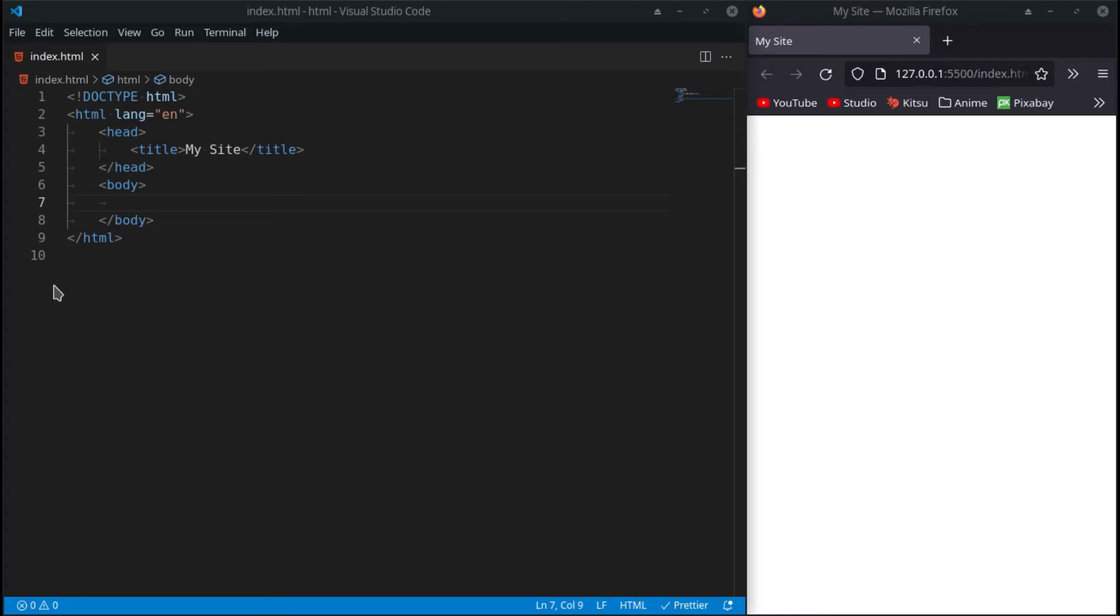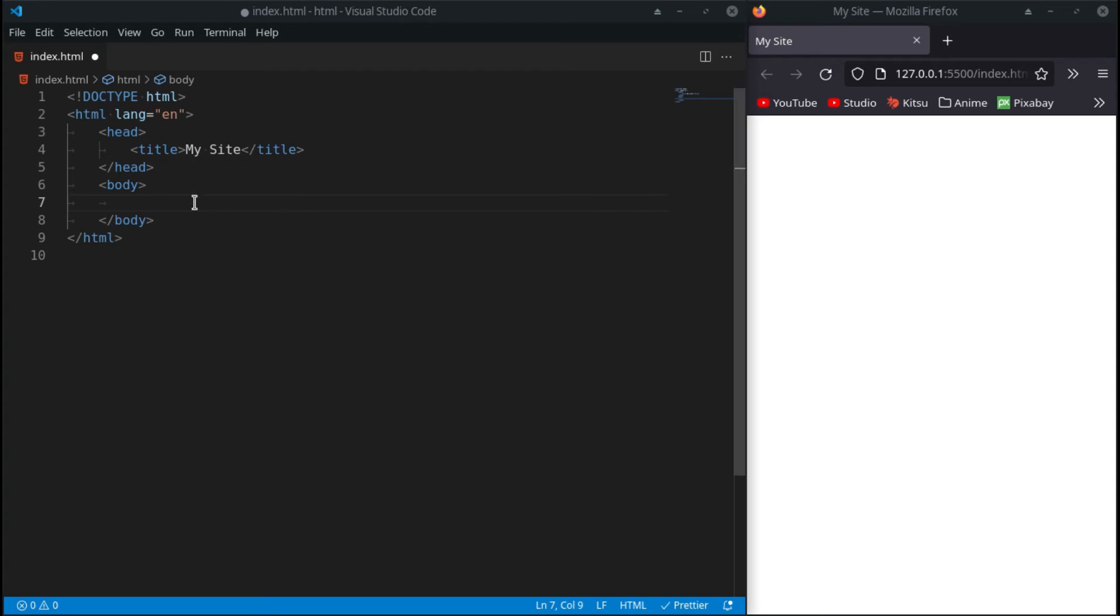Hello everyone, welcome back to another HTML tutorial. In this tutorial we'll be covering HTML symbols, because sometimes you just need to have a symbol in your code but it's a little bit difficult getting it in there.